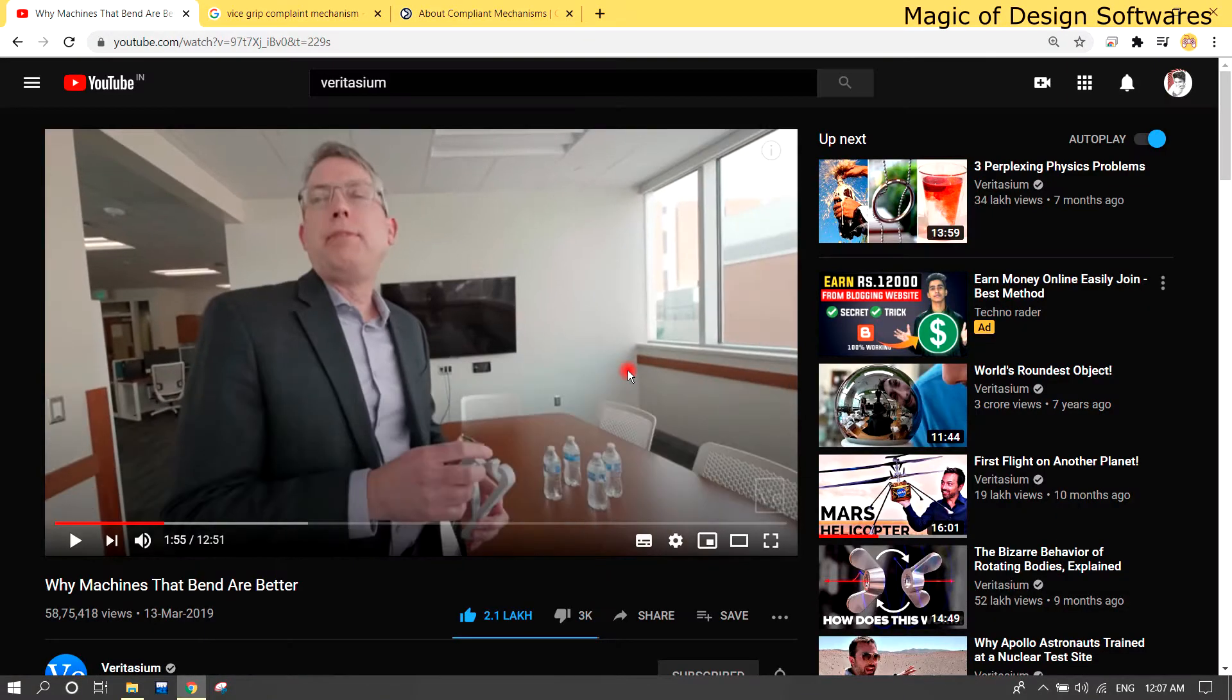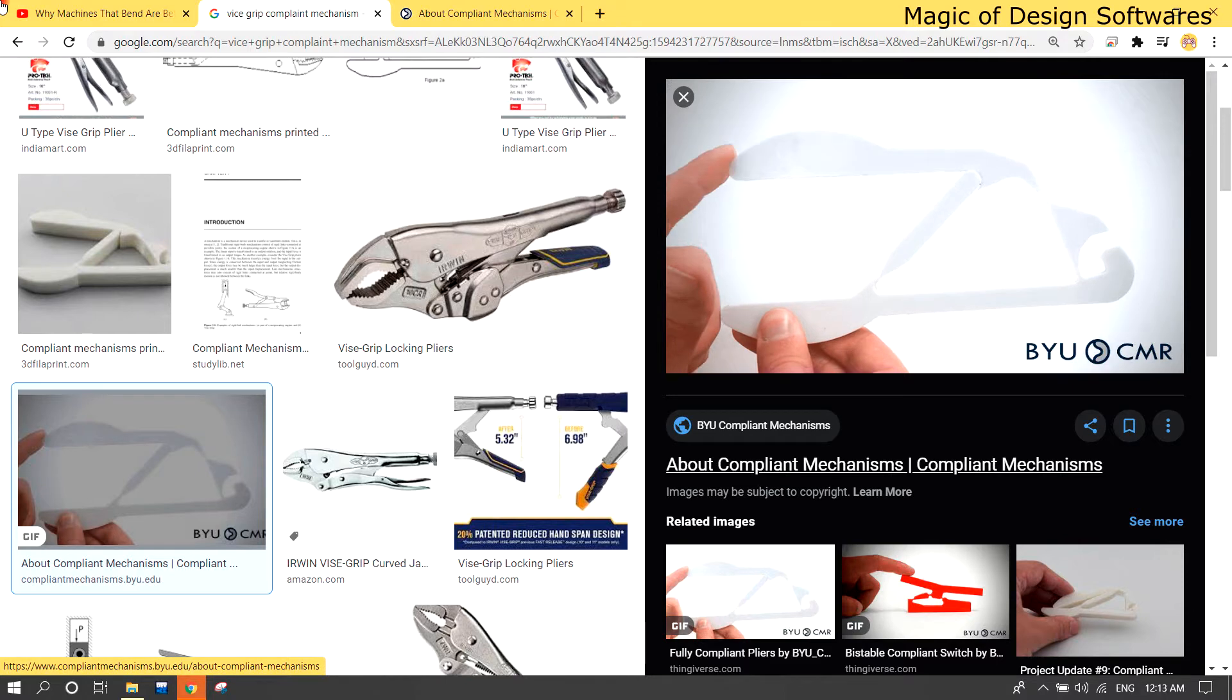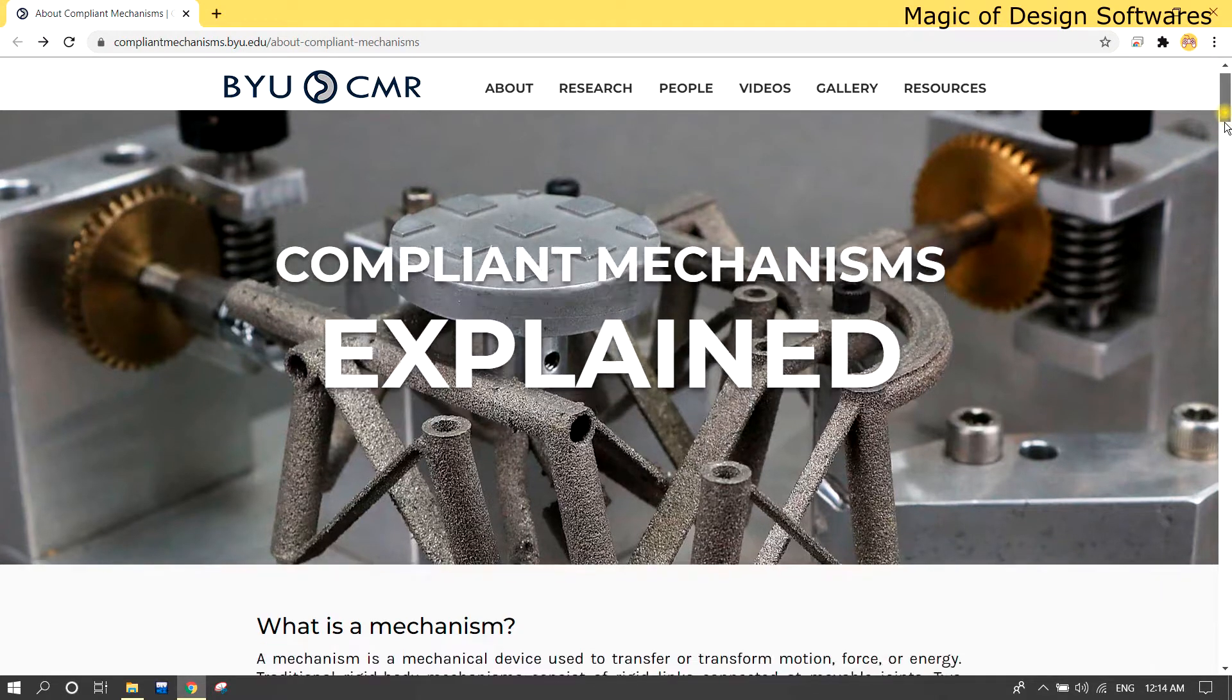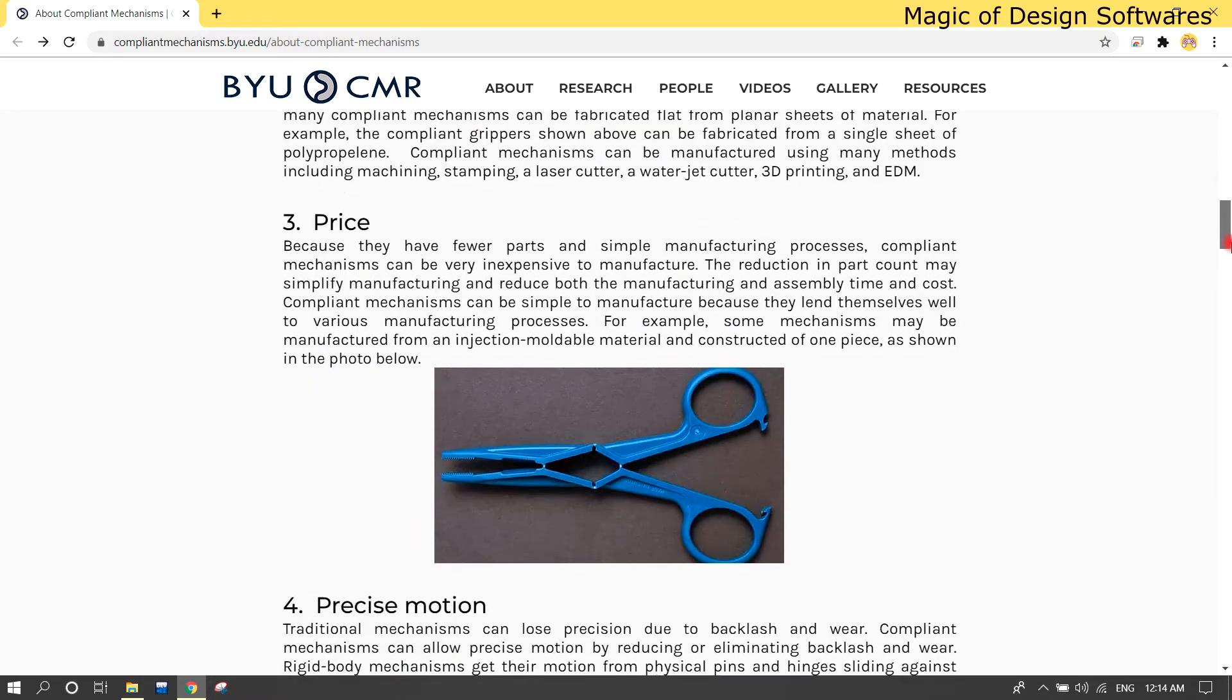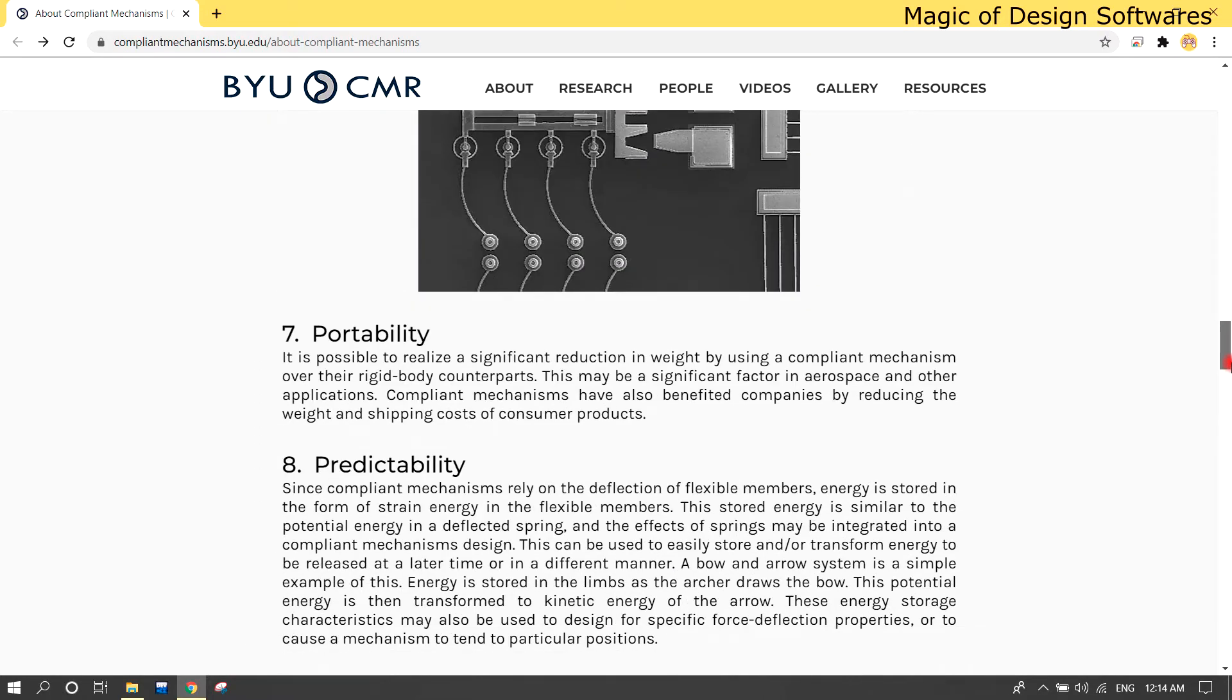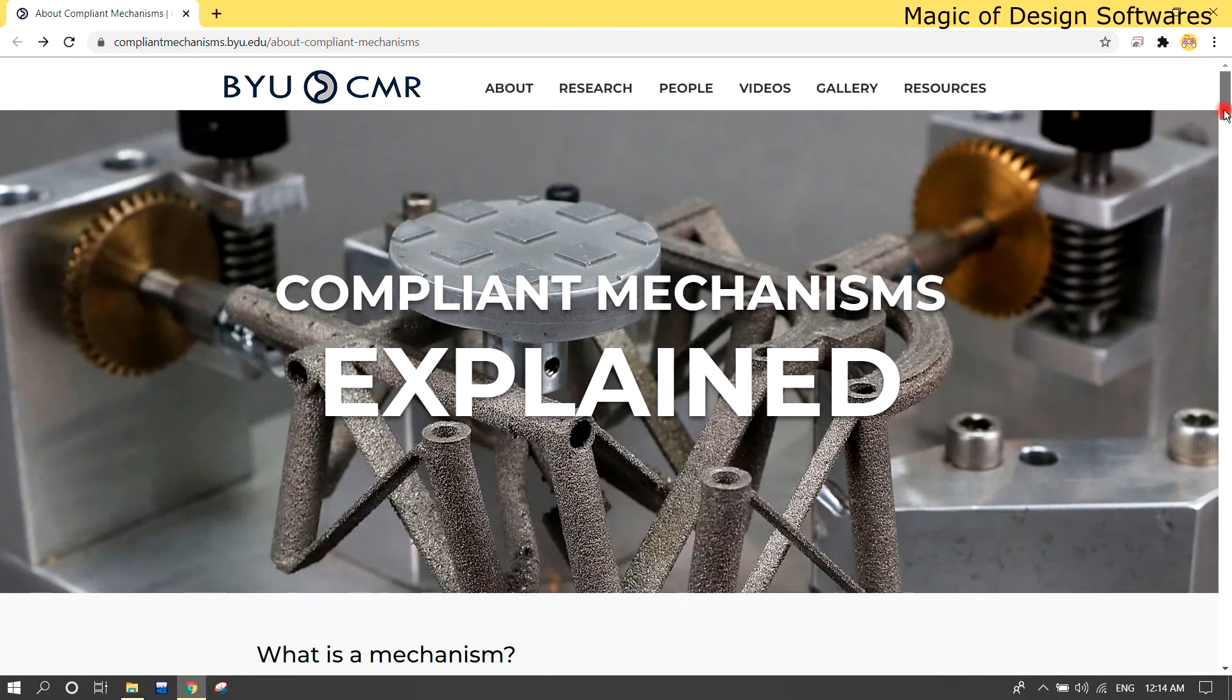So today I'm going to design this thing. You can download this picture from the description link below. Here we go to CATIA V5. For additional information, you can check out this link in the description. There's a site where you can find every possible information on this topic.